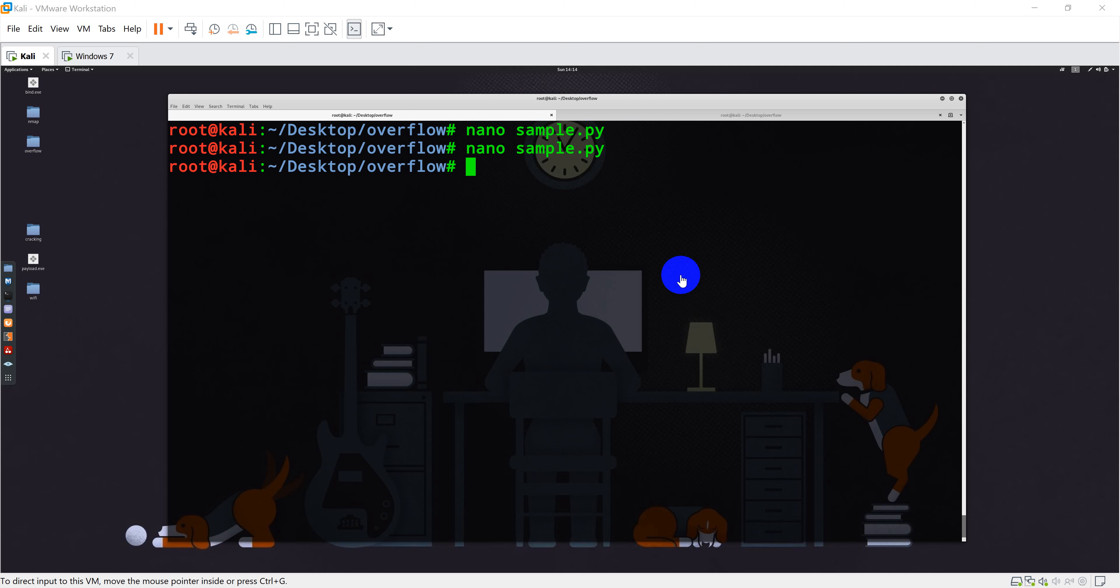In order to identify the bad characters, we are going to send the full list of characters, starting from 0x00 to 0xff, all the hexadecimal characters, and see which characters are been accepted by your program or not.